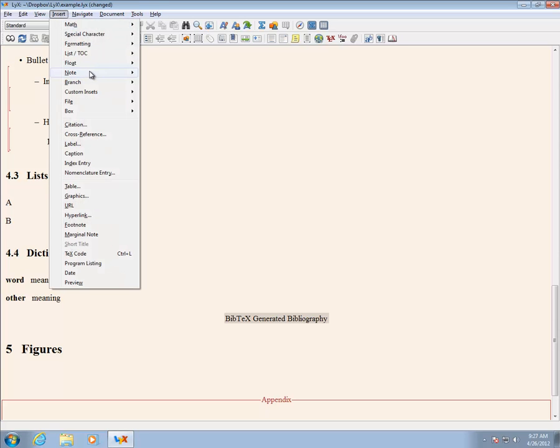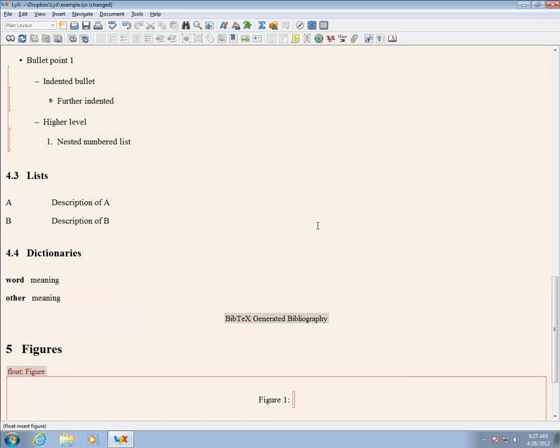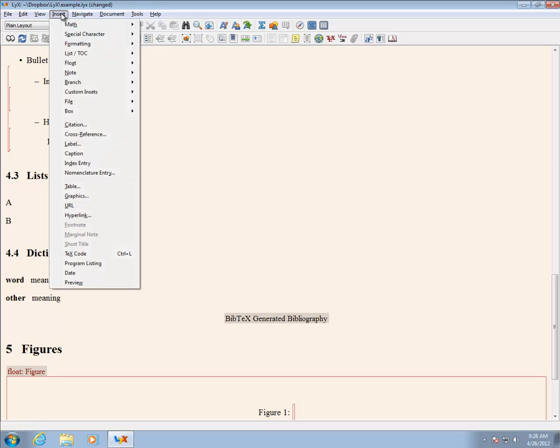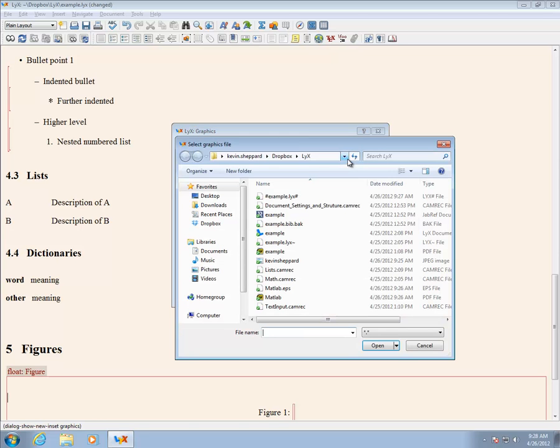Figures are inserted using Insert Float Figure. The actual image is inserted using Insert Graphics, and then browsing to the file to be inserted. LyX supports a range of formats, although for charts and graphs, a vector format such as PDF or EPS is preferred.